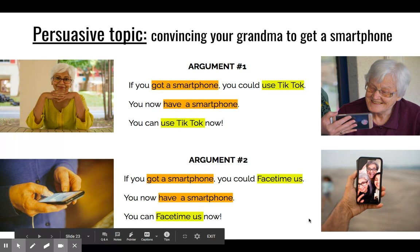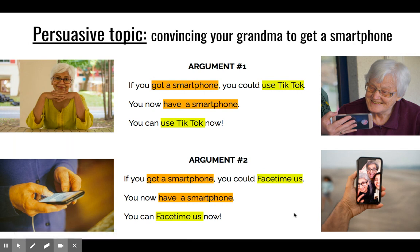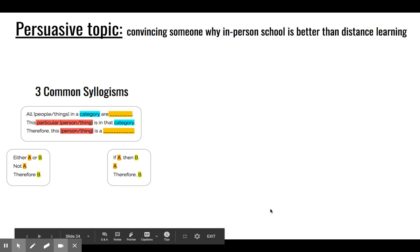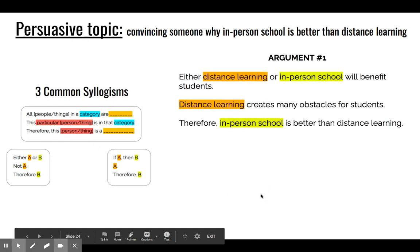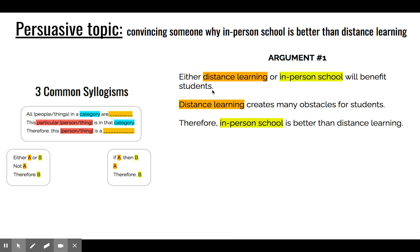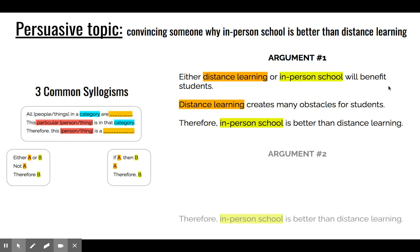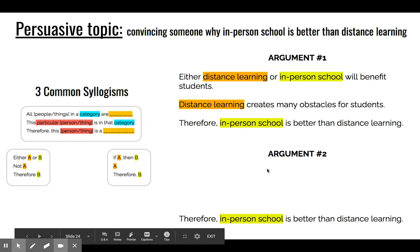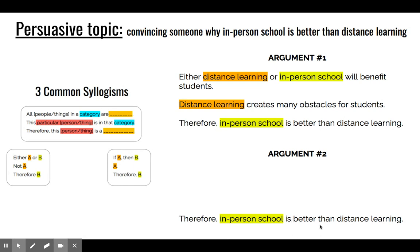This is another example of why knowing your audience matters. You have to know what they value, what's important to them, because that will allow you to shift and switch which part of persuasion you're focusing on — whether it's Ethos, Logos, or Pathos. Now we're going to do an activity. New topic: you are convincing someone why in-person school is better than distance learning. Here are the syllogism templates for reference. I have one argument: either distance learning or in-person school will benefit students; distance learning creates many obstacles for students; therefore in-person school is better than distance learning. You are going to use the same conclusion and come up with your own argument with two statements that lead to that conclusion. Go ahead and pause this video and do that.